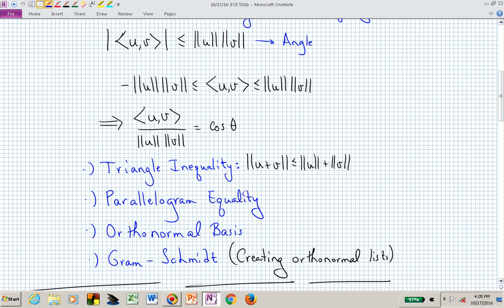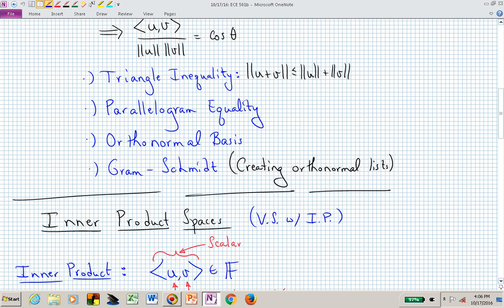We will also discuss the parallelogram equality, which relates to the back of an envelope — if we skew it, we have lines connecting the two corners of a parallelogram, and that relates to a norm relationship. We'll then talk about orthonormal basis — what it means for vectors to be orthonormal — and the Gram-Schmidt process, which allows us to create orthonormal lists. That's where we're going in chapter 6, so I hope you have your seat belts buckled.